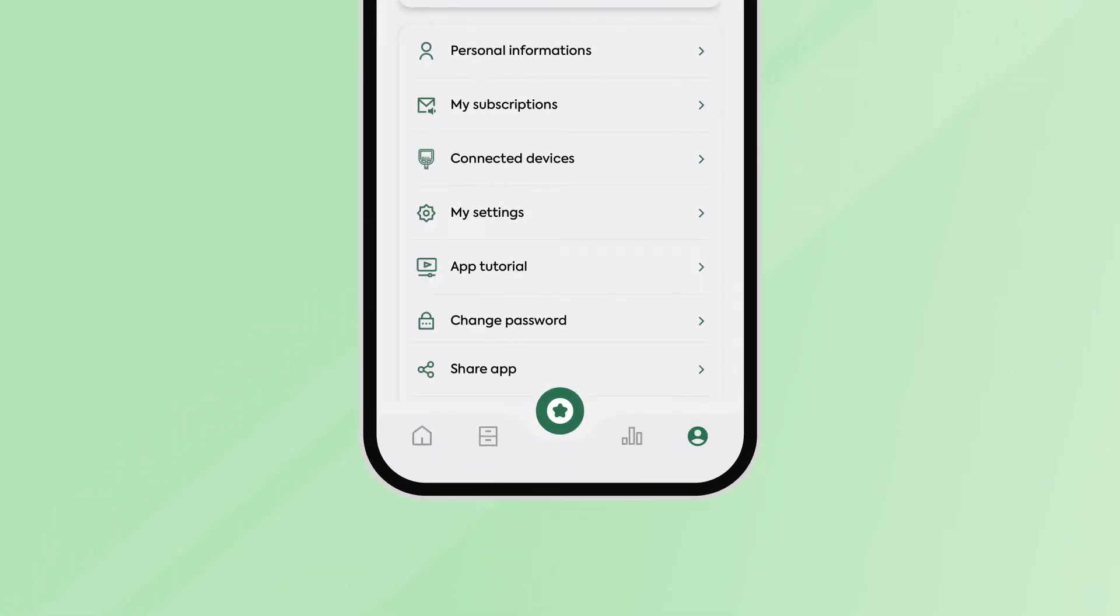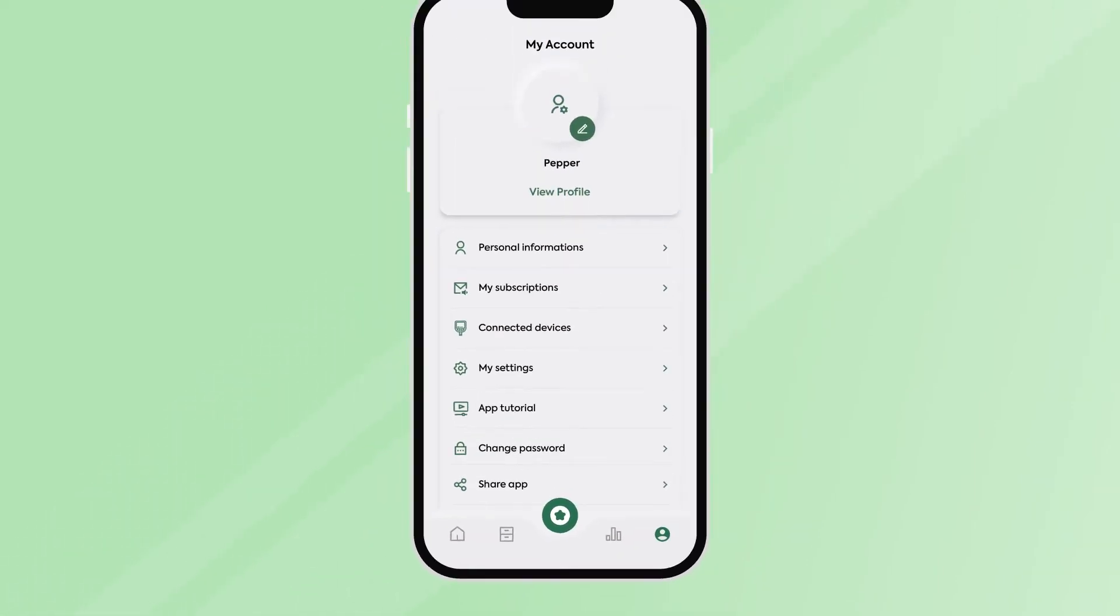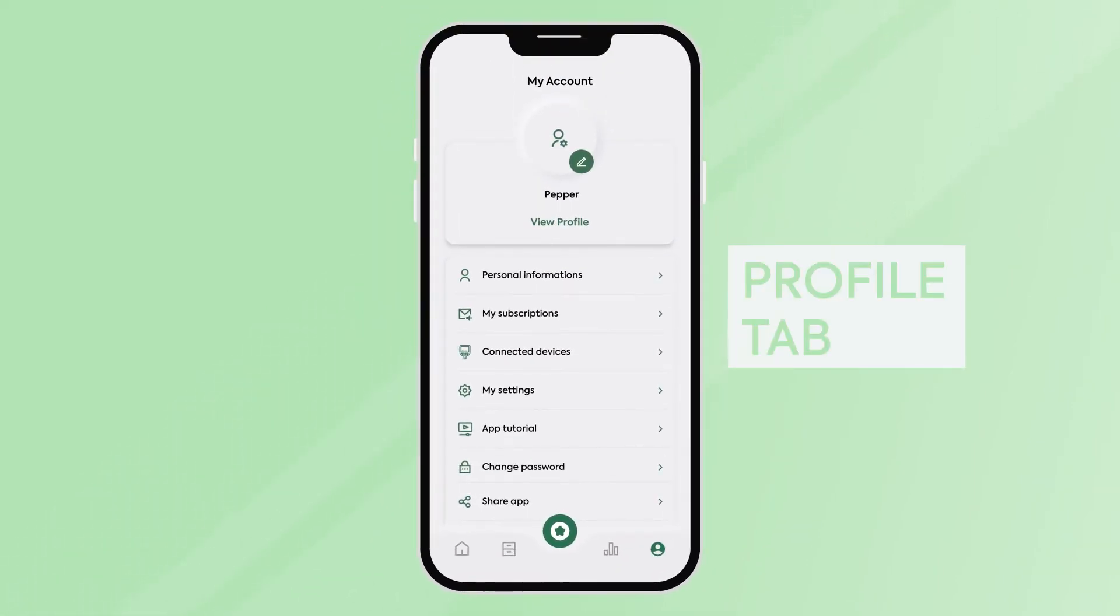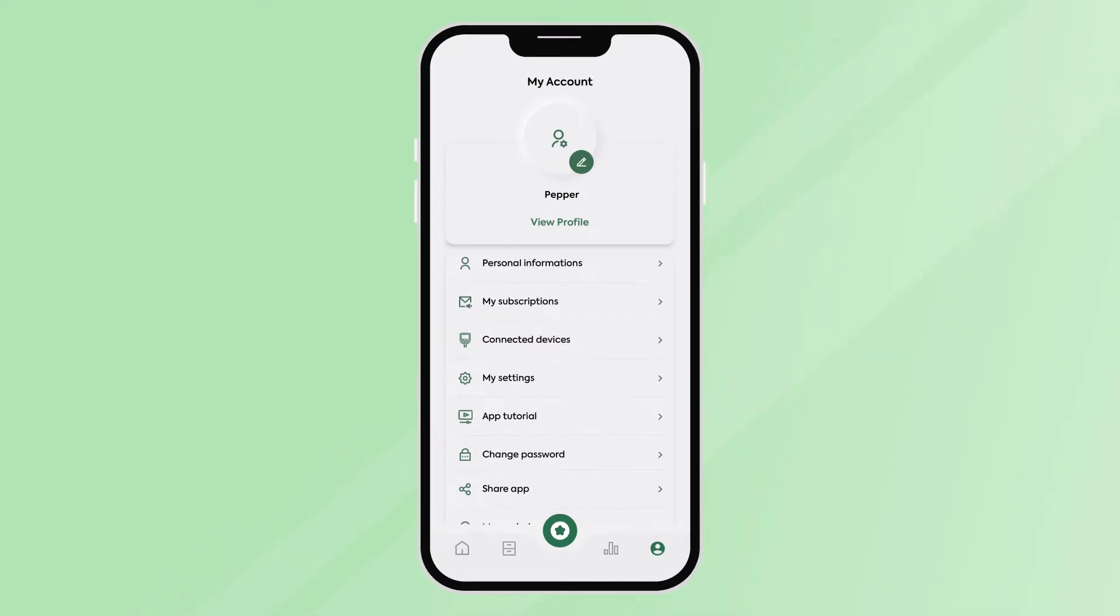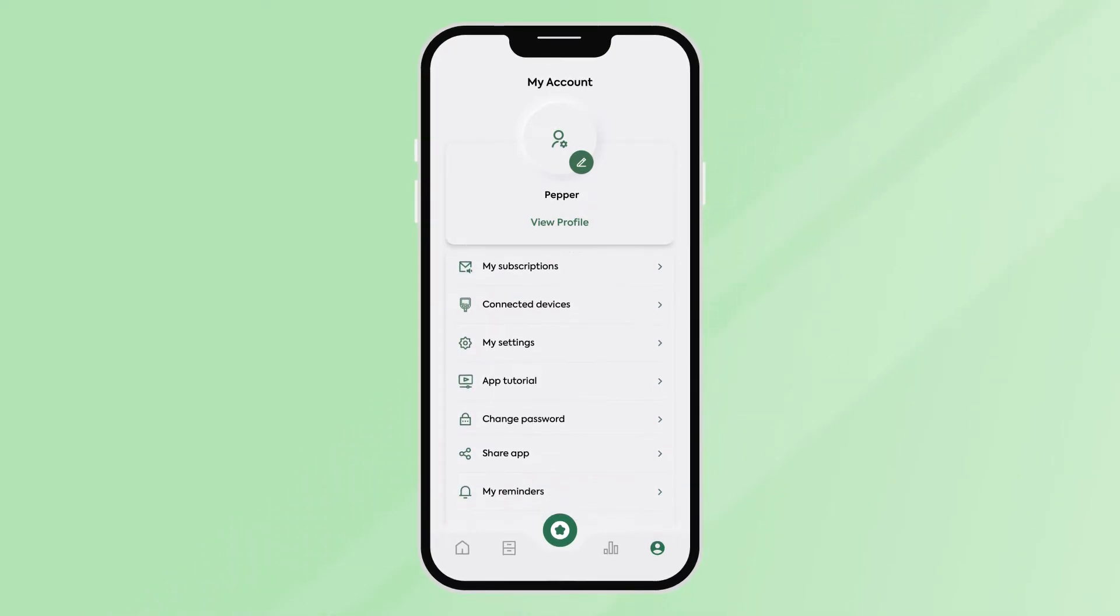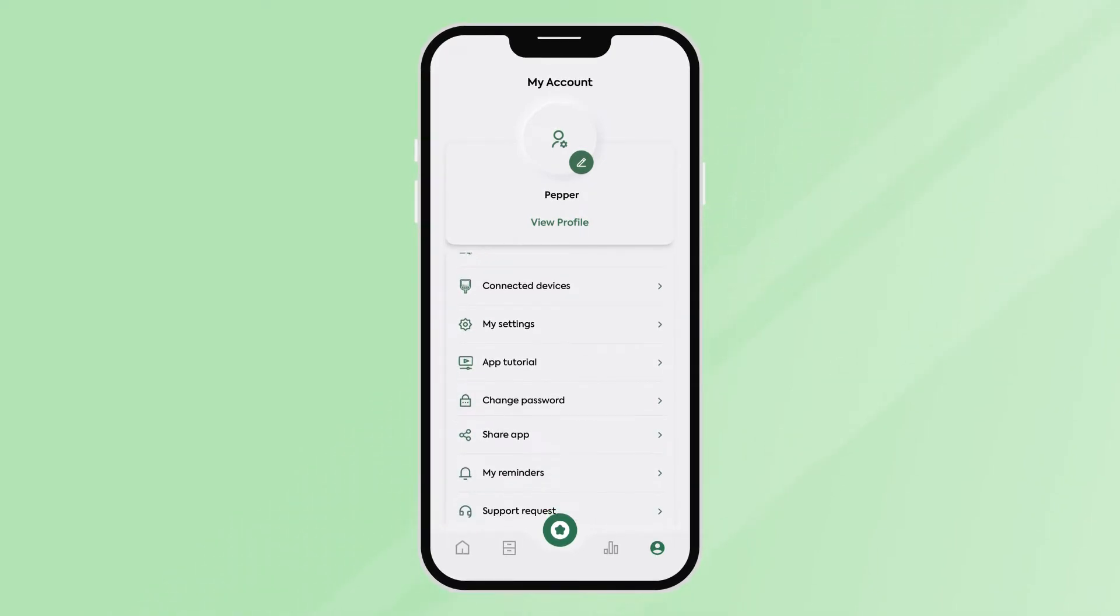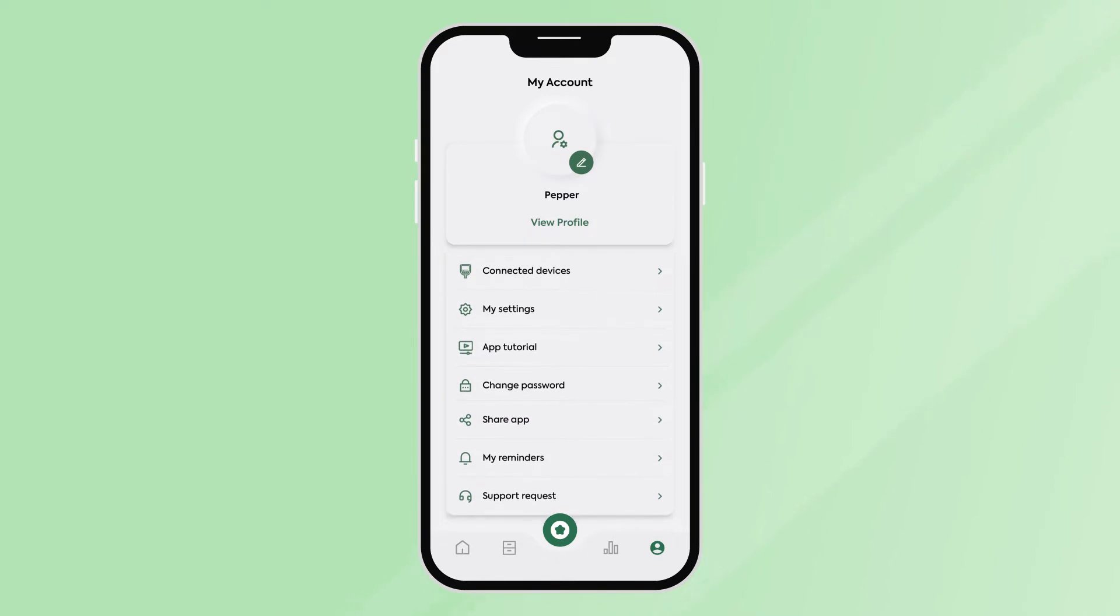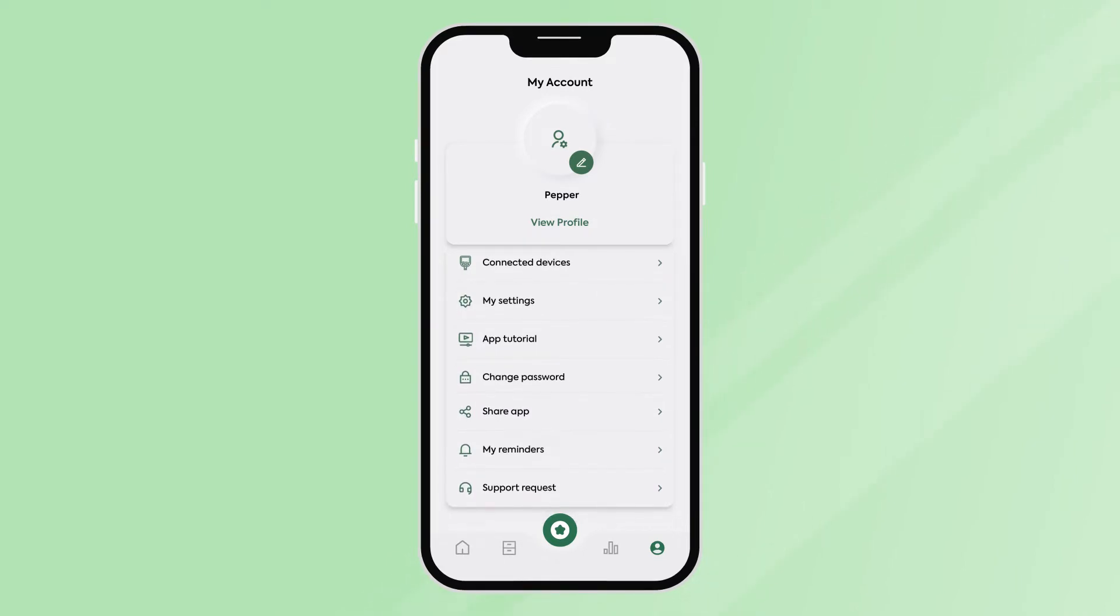You can edit your profile, personal information, and change your password in this tab. You can also purchase more test strips, manage connected devices, add reminders, and edit your settings.